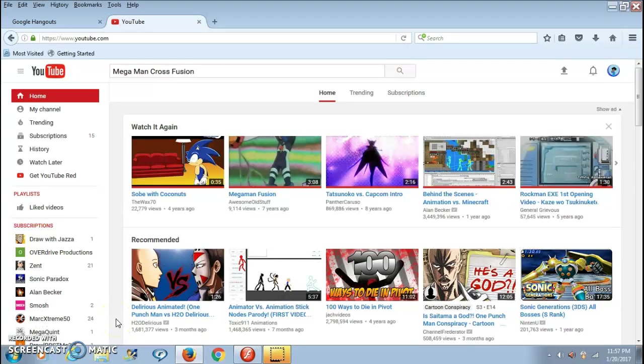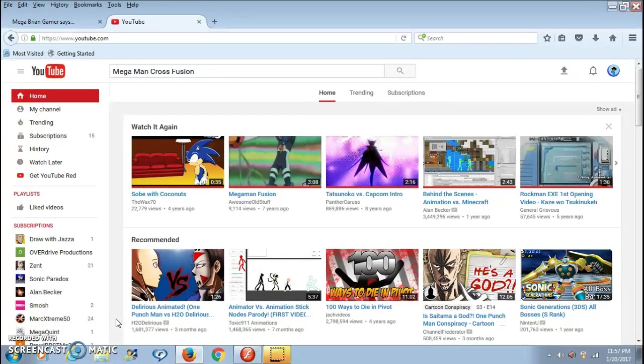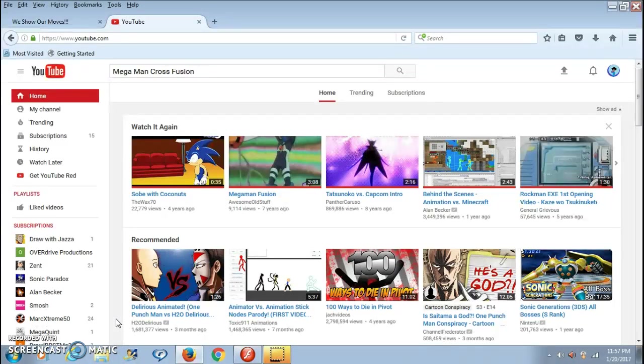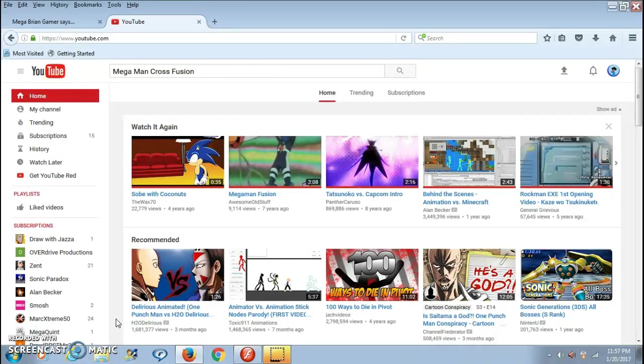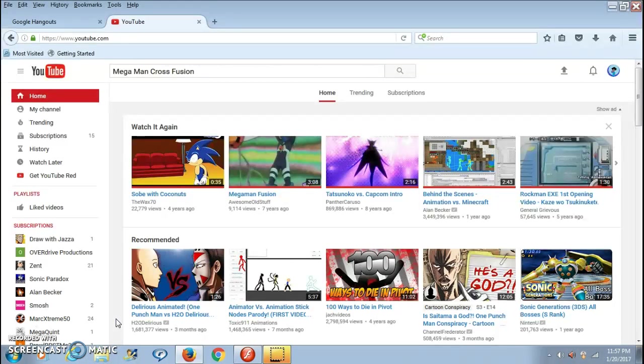Hey, what's up guys? I'm PlausibleBusted63 and today I'm going to be making a tutorial video. It's about how to send videos in Google Hangouts. My friend Mega Brian Gamer, that's a shout out, subscribe to him. First of all, subscribe to my friend Mega Brian Gamer.